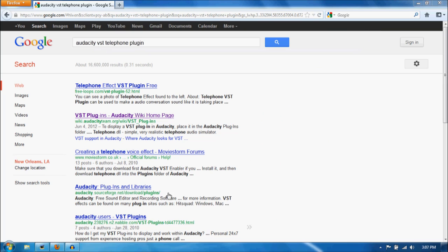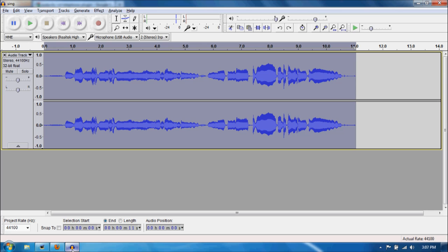Once that is done, restart Audacity, and then this is where the fun begins. In this case, I have an audio recording I did earlier. Let's take a listen.